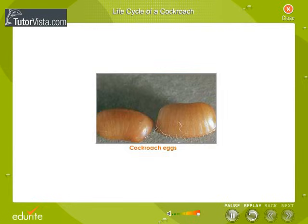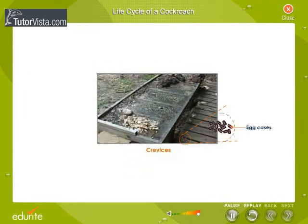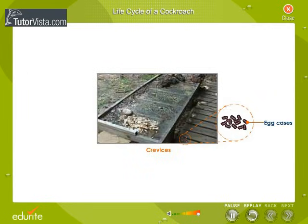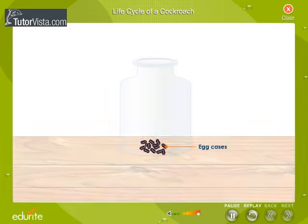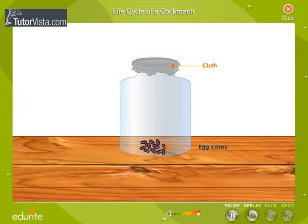Have you ever seen the eggs of cockroaches? Cockroach eggs are found inside dark brown rectangular little egg cases. Look for them in dark corners or crevices of old or unclean furniture. Carefully remove a few of these egg cases and collect them in a bottle. A typical egg case contains about 14 to 16 eggs. Tie a piece of cloth over the mouth of the bottle.